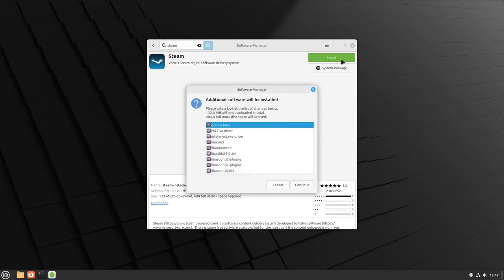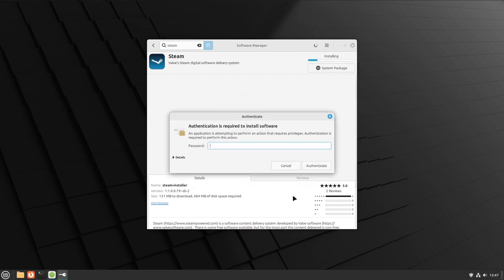Then click Install and Continue, and put in your password.